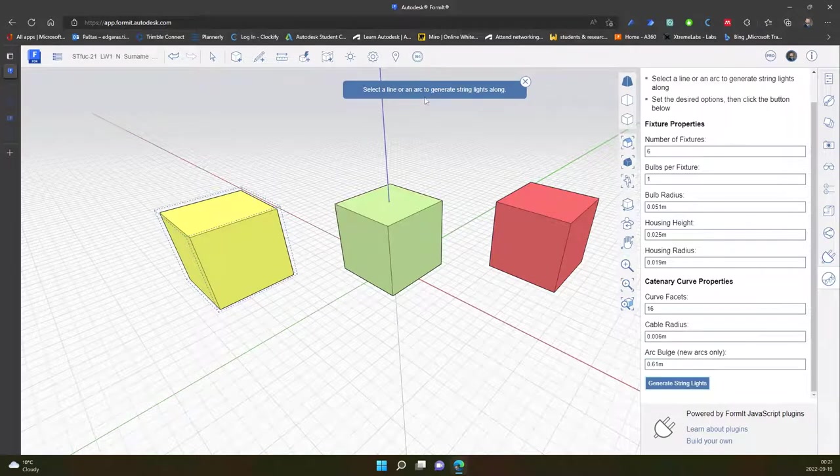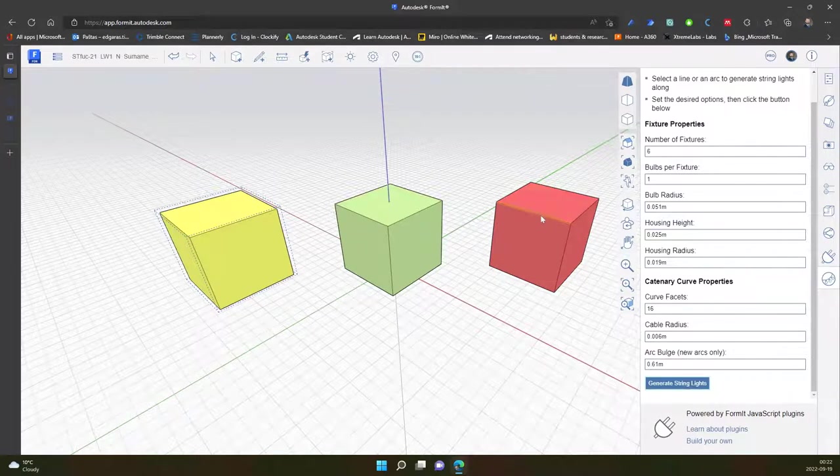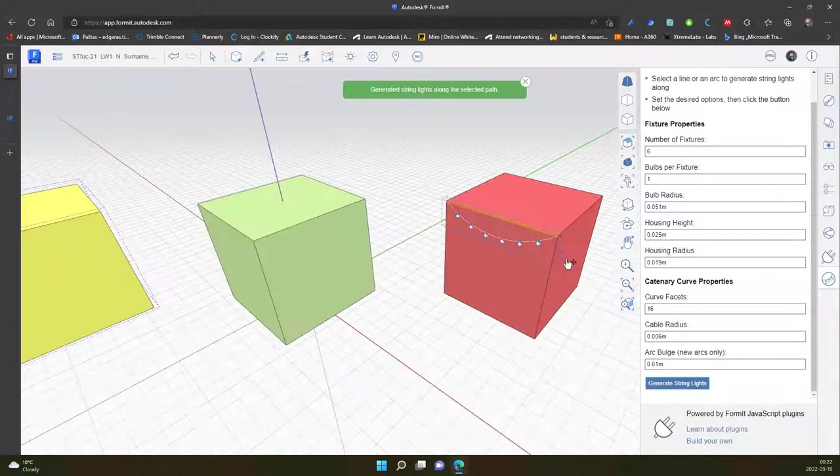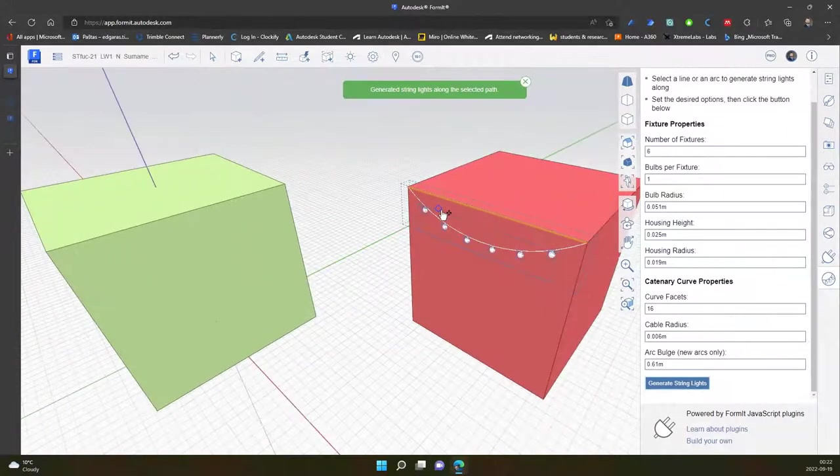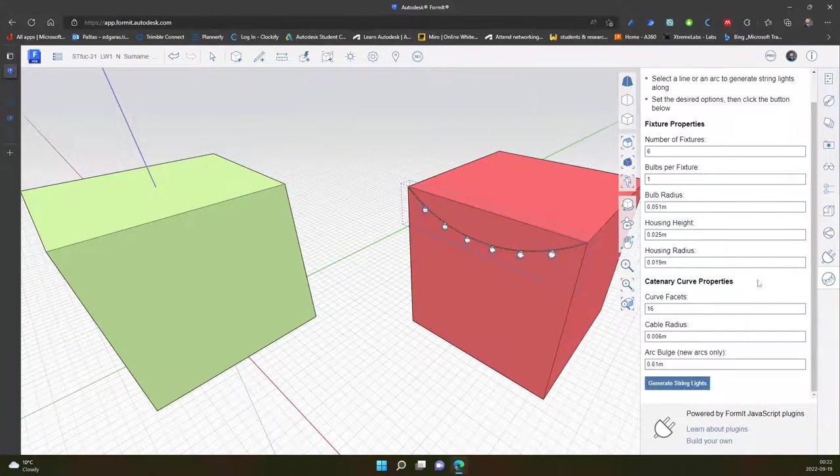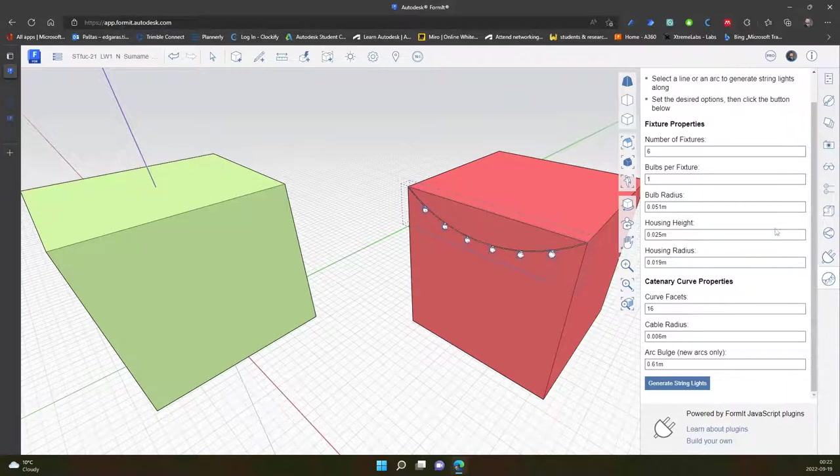Select a line or an arc to generate straight light along. I select this one and click generate. Now I click escape and exit the tool.